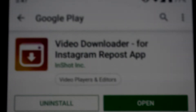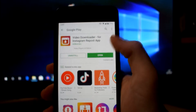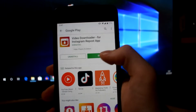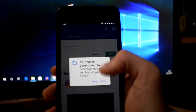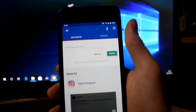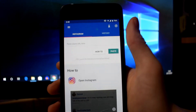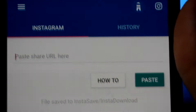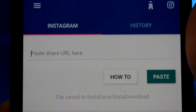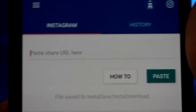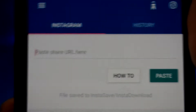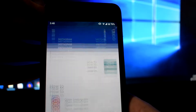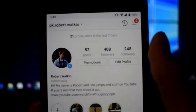Once you have it, we'll move on to the next step. I've already downloaded it here. So now what you want to do is open the app once you have it downloaded — you'll first need to allow video access so it can actually save the videos to your phone library, to your gallery. As you can see it says 'From Instagram, paste share URL here.'